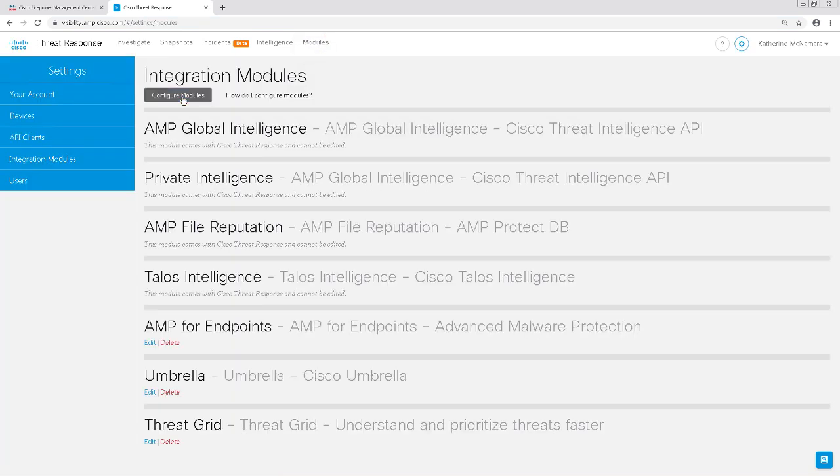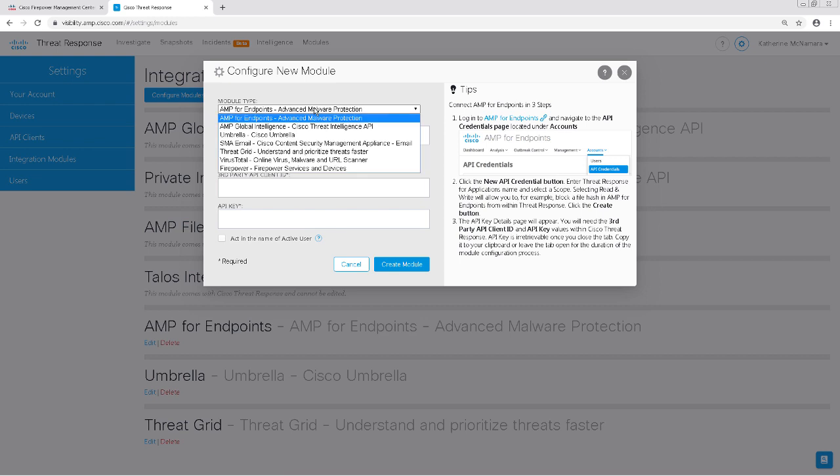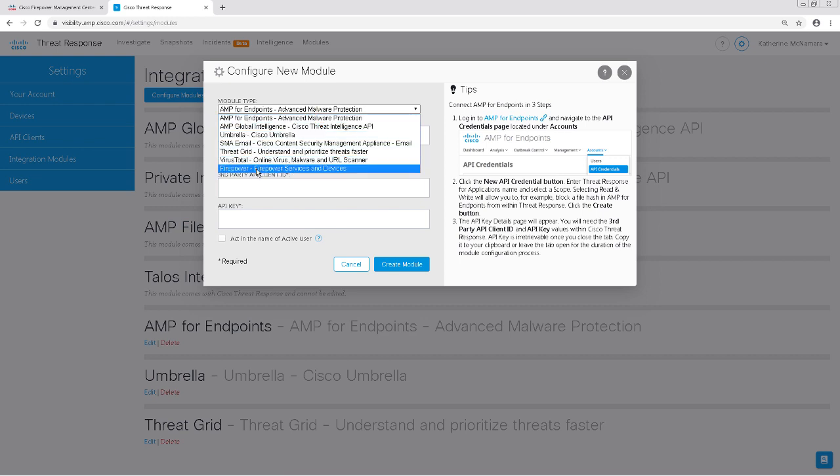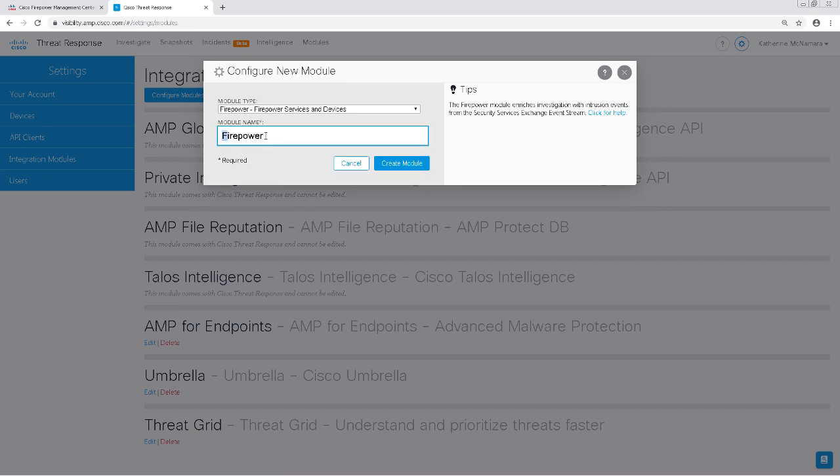To enable the module, I'll click on the Configure Modules button, and from the dropdown menu, I'll choose Firepower. As you can see here, there's no API key or anything to add, it just lets me name it, and I'll leave the name at Firepower since that's pretty intuitive.